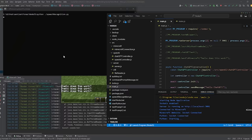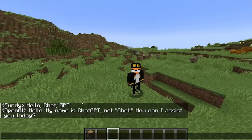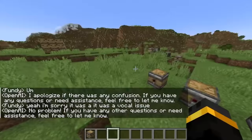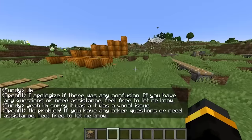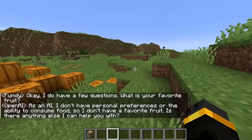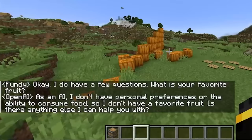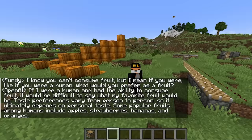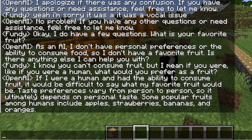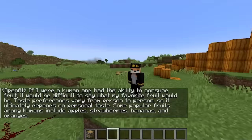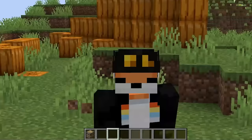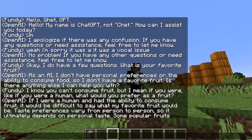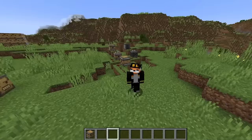Let's hook it up. I currently have like a billion things running, but let's see if it works. Hello, ChatGPT. 'Hello, my name is ChatGPT, not Chet.' Sorry, it was a vocal issue. 'No problem.' Okay, I do have a few questions. What is your favorite fruit? 'As an AI, I don't have personal preferences.' I know you can't consume fruit, but if you were a human, what would you prefer? 'Popular fruits among humans include apples, strawberries, bananas, and oranges.' You need to give me your favorite fruit — I'm forcing you. 'If I had to choose, let's go with strawberries.' Everything works!